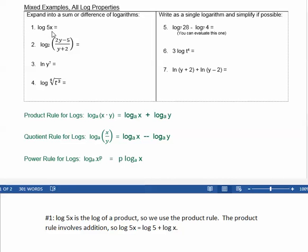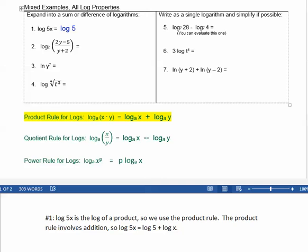Example 1: the log of 5x. That's the log of a product — 5x is a product — so we'll use the product rule. The product rule involves addition, so the log of 5x equals the log of 5 plus the log of x.